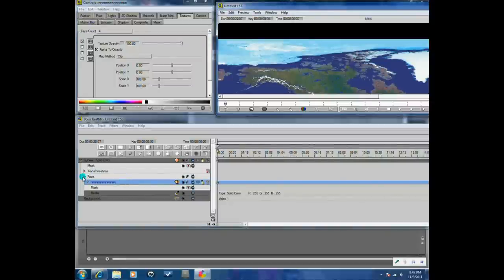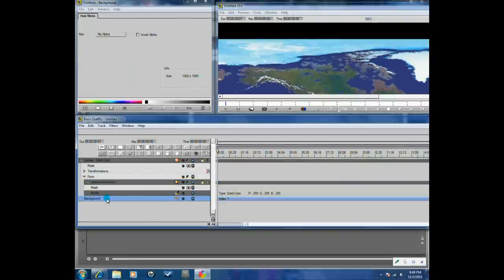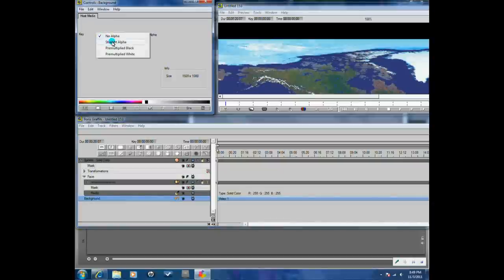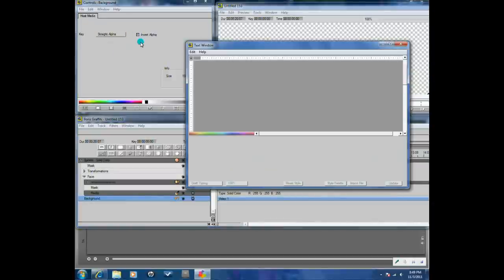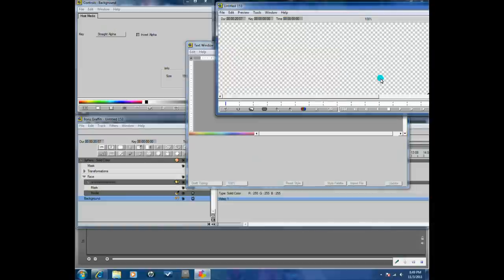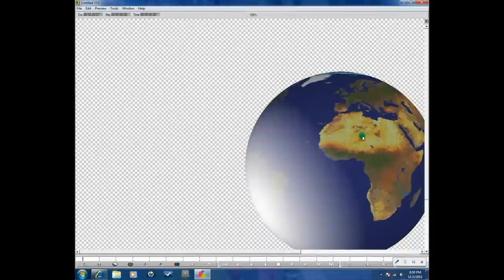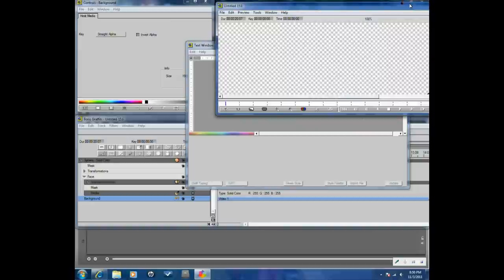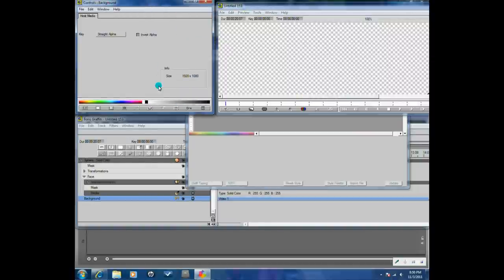Then you want to go to the Background and change the Host Media to Straight Alpha and Invert Key. Now we should see a nice big globe, a nice sphere — it's beautiful and lovely. So we're good with all of that.